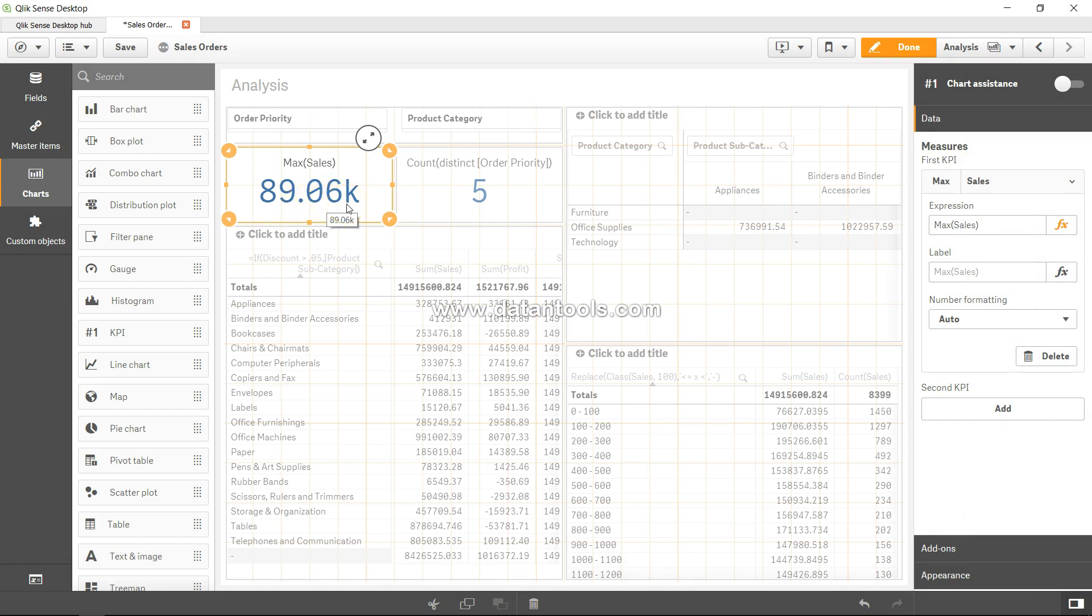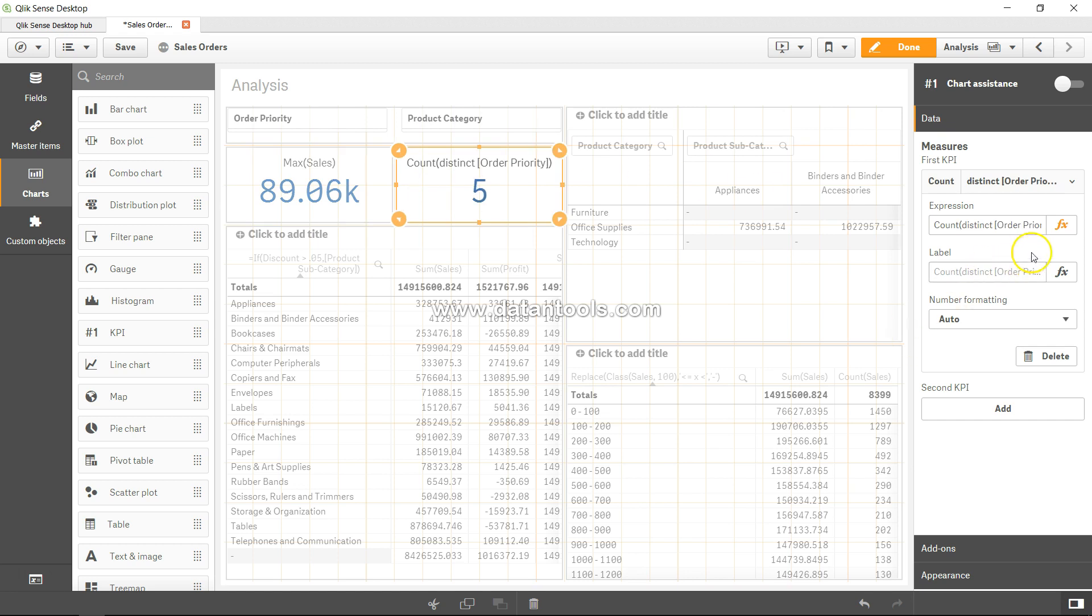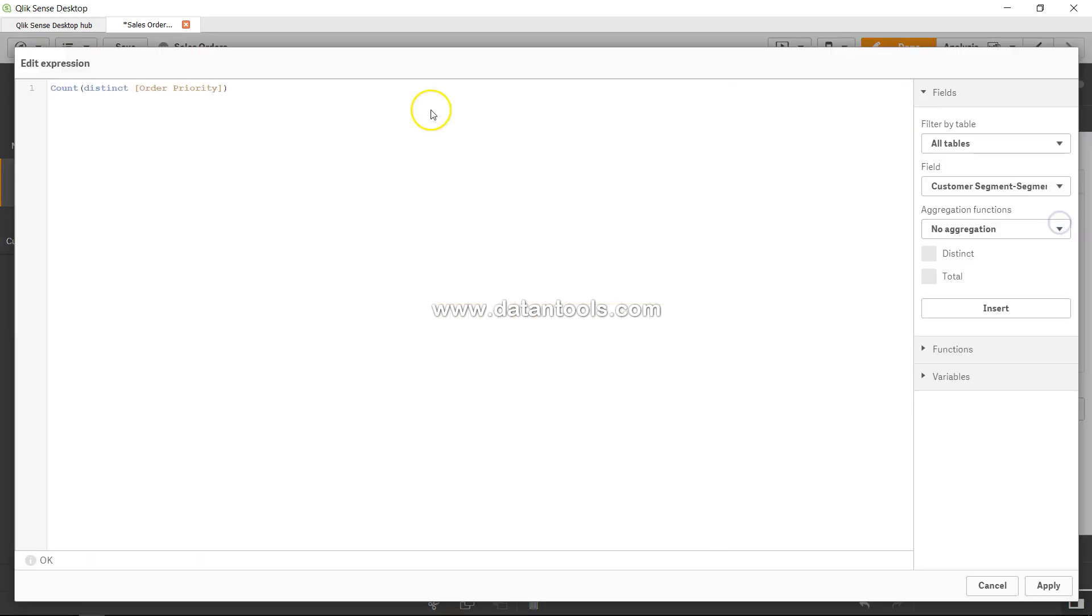Similarly, if I just go here and change this to minimum sale or sales, which is the right way.